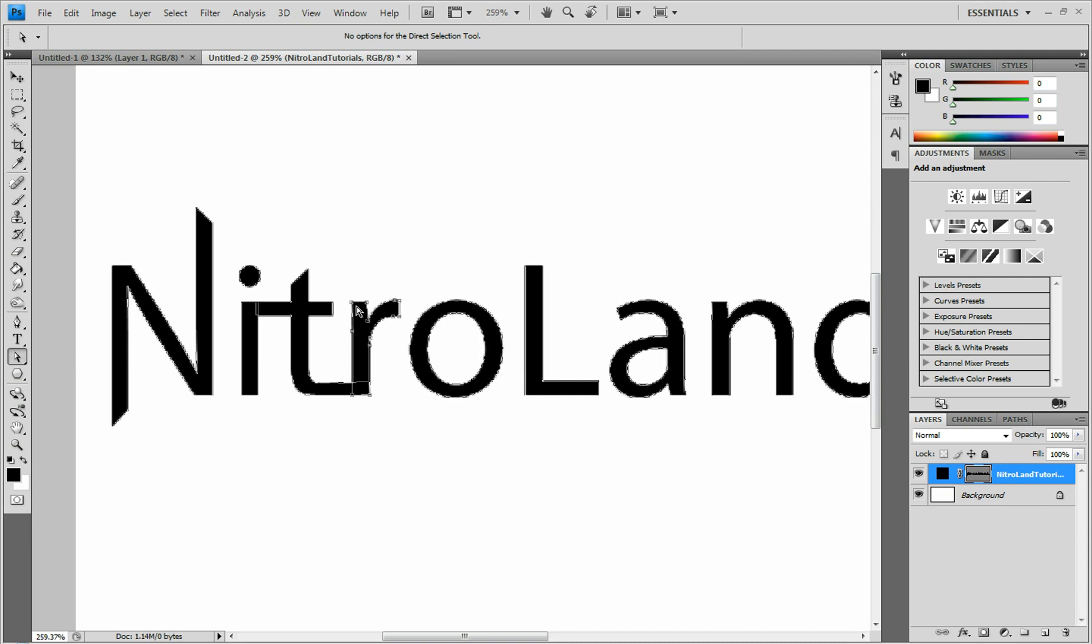Alright, we're going to do something kind of cool looking with this. Whenever you're dragging, make sure you hold Shift, so that it goes straight up and down. Instead of off to the side like that.